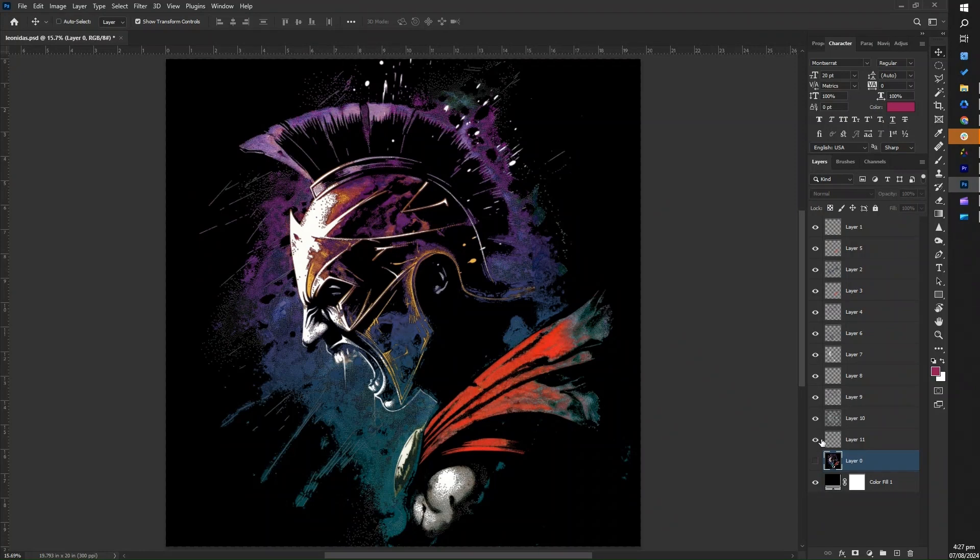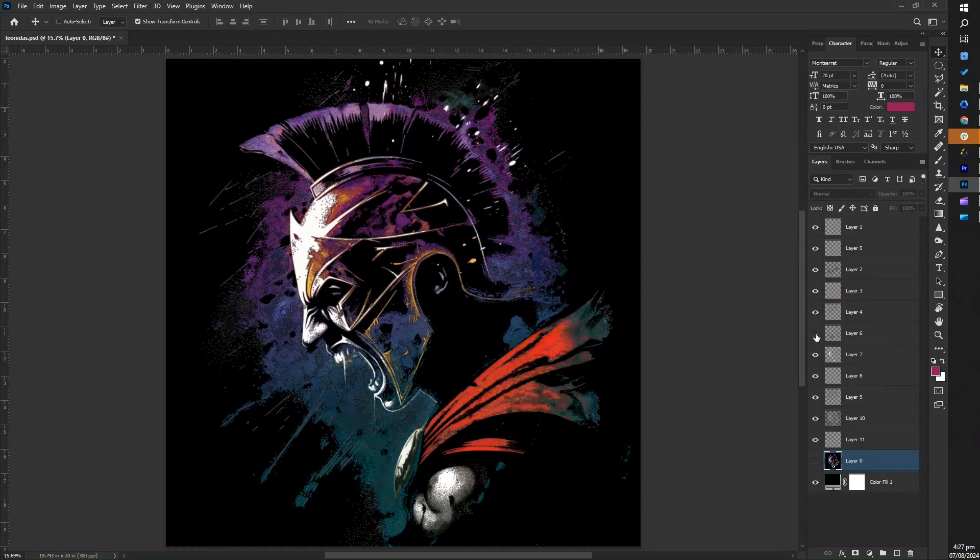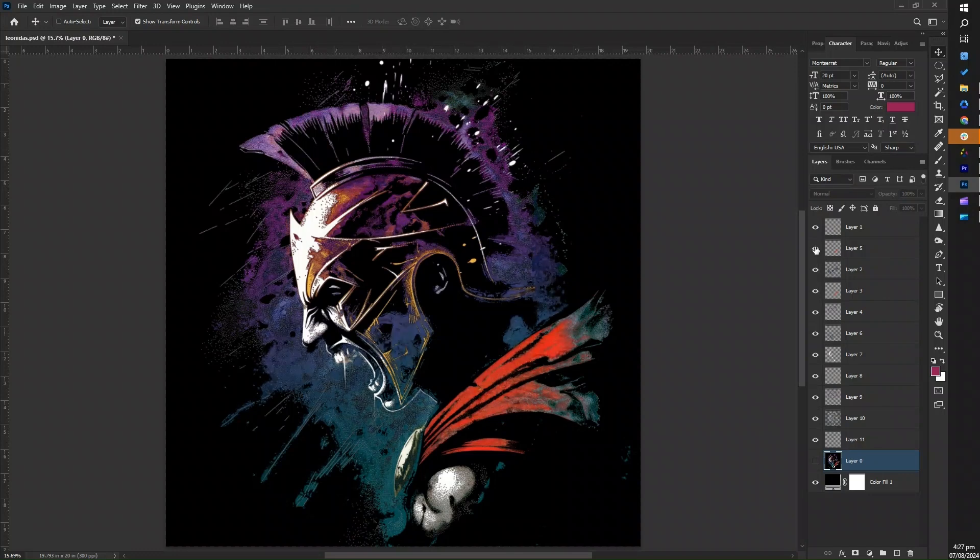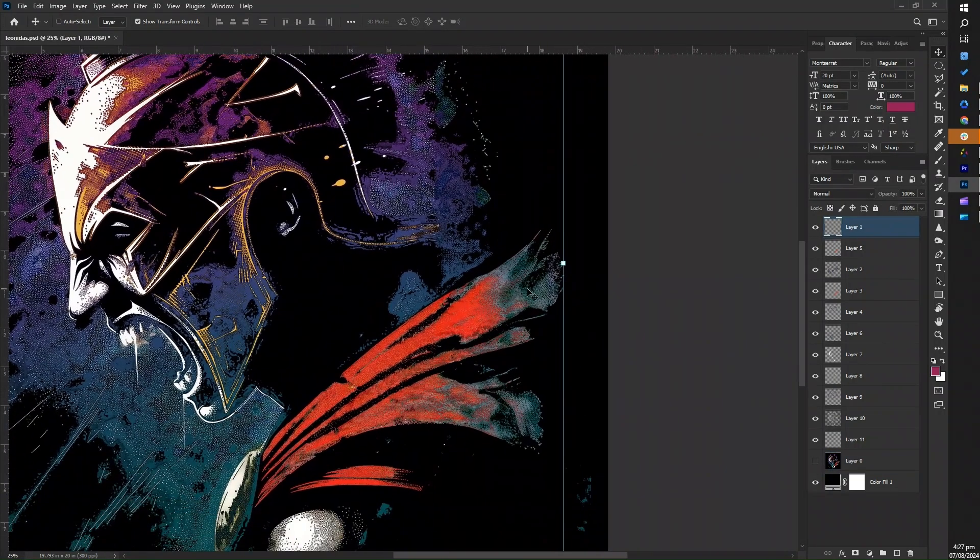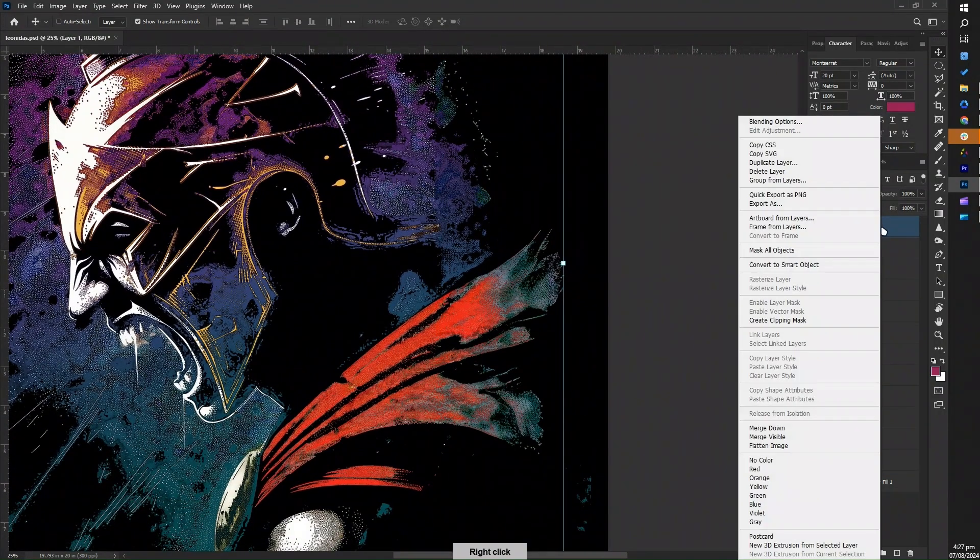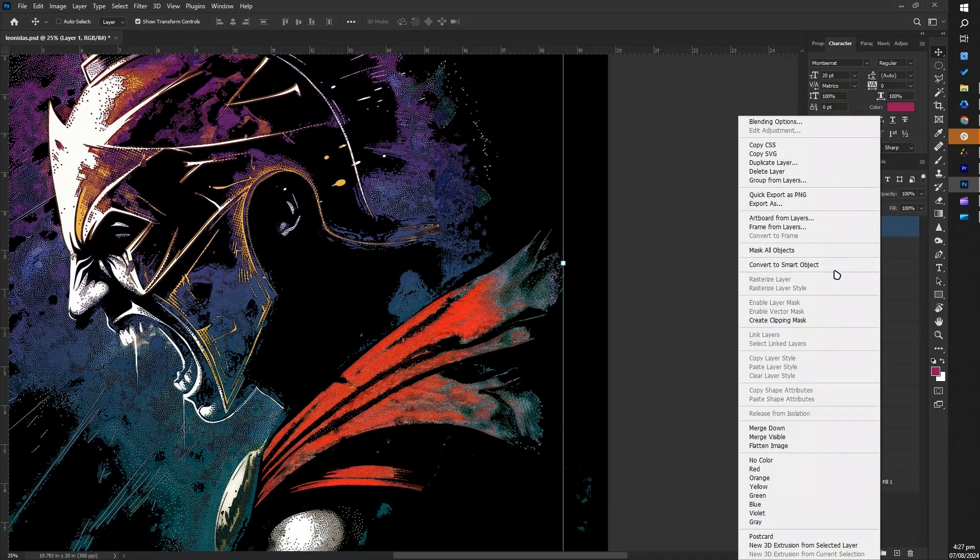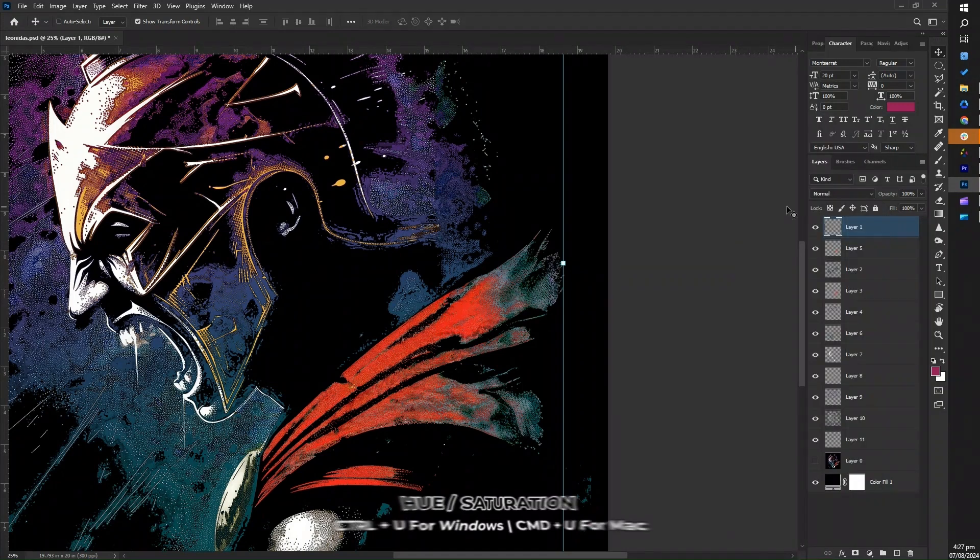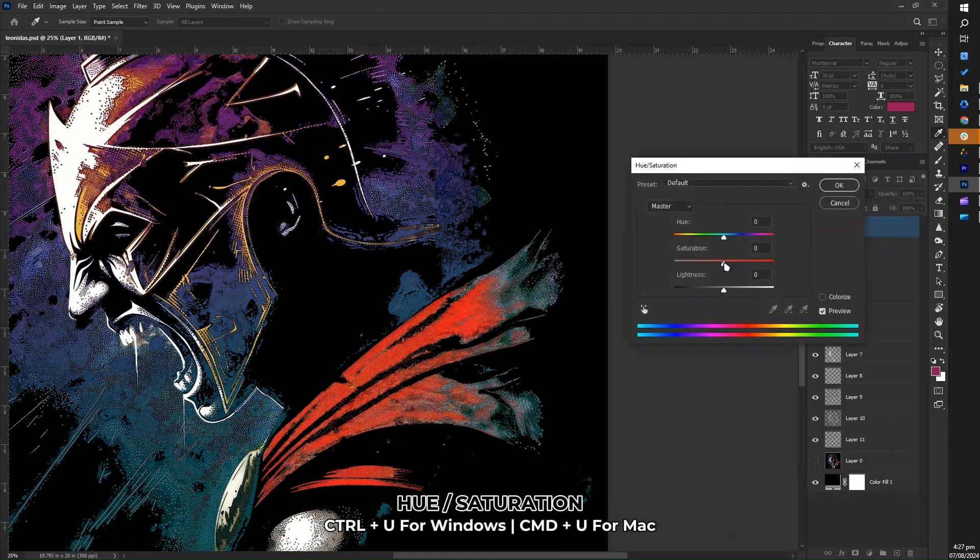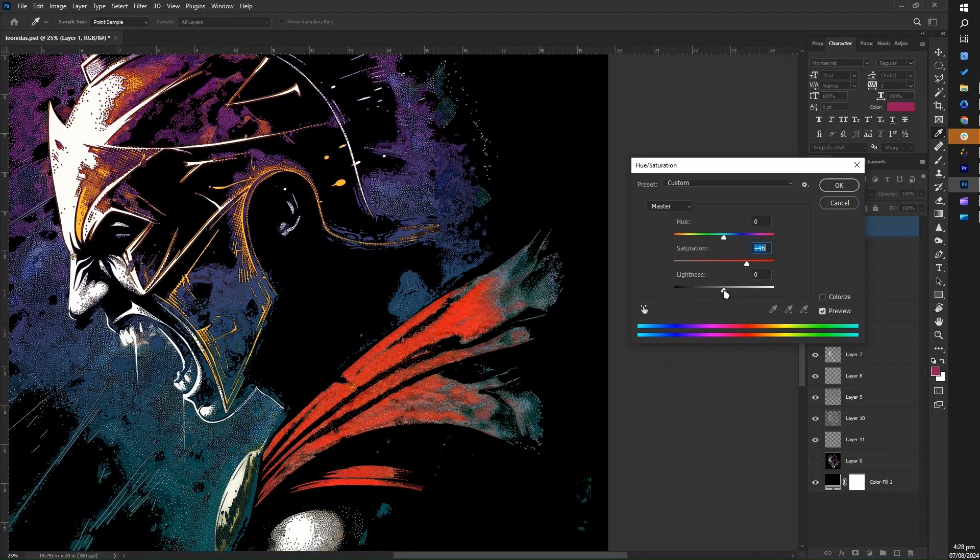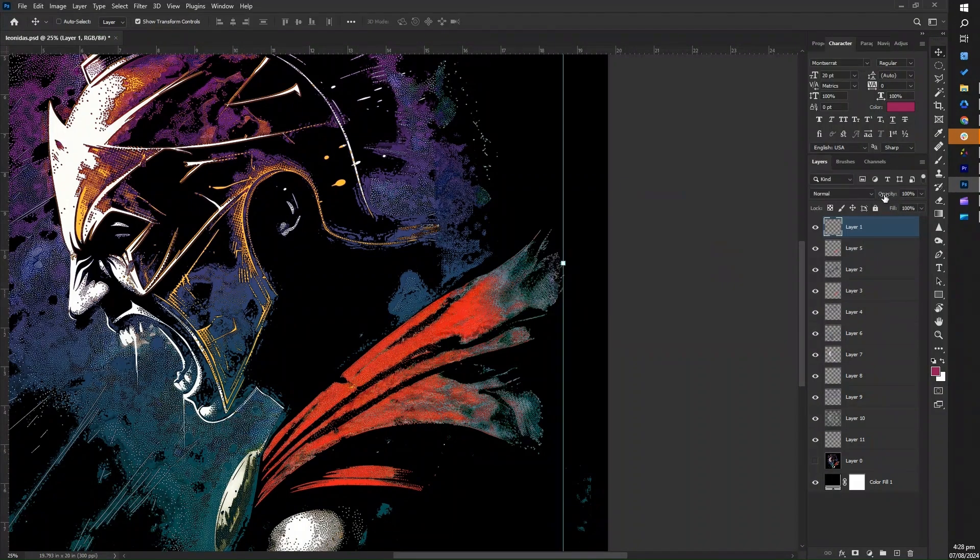Once you have your color range selected, you can apply various adjustments to enhance or alter the selected colors. For hue and saturation, navigate to image then adjustments and select hue and saturation. In the dialog box, you can adjust the sliders for hue, saturation, and lightness.